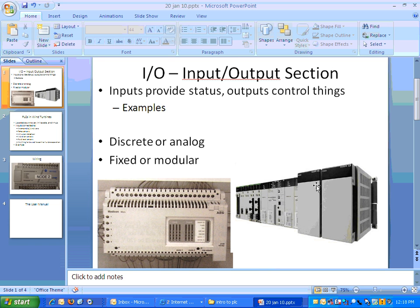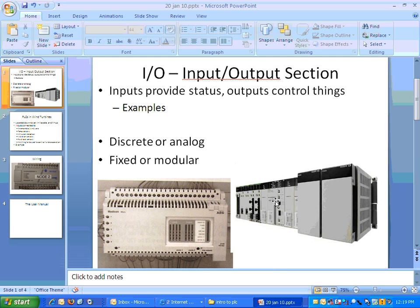So, for example, if a power supply goes bad here, you can swap it out and replace it with another power supply. Whereas if this power supply goes bad, you would either have to repair or replace the entire device. The second thing with inputs and outputs, the modular design gives you a lot more flexibility.